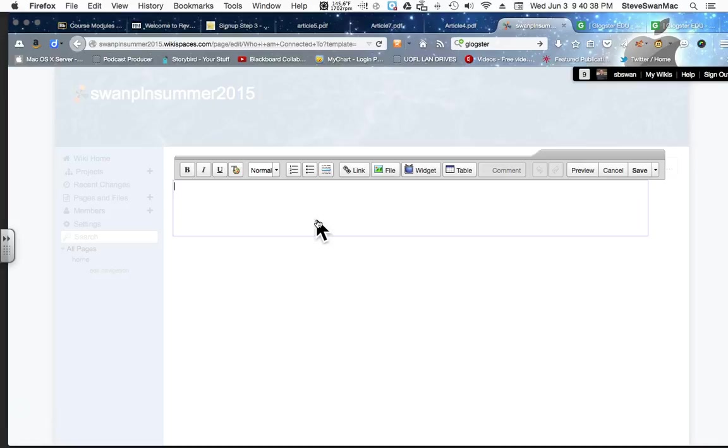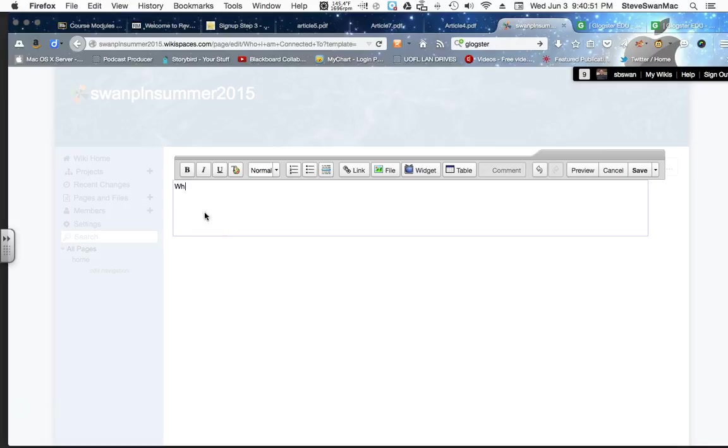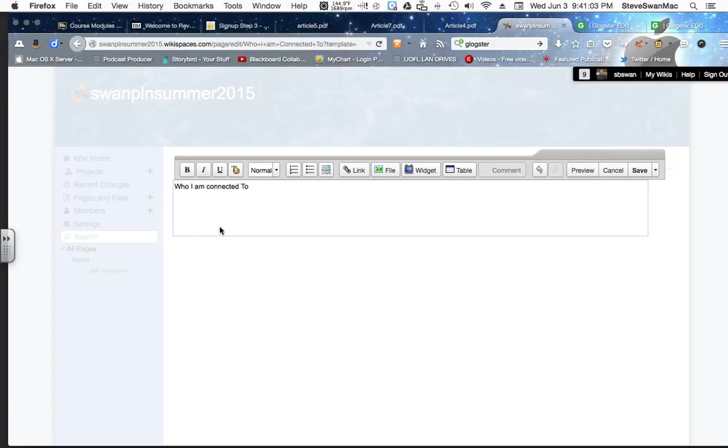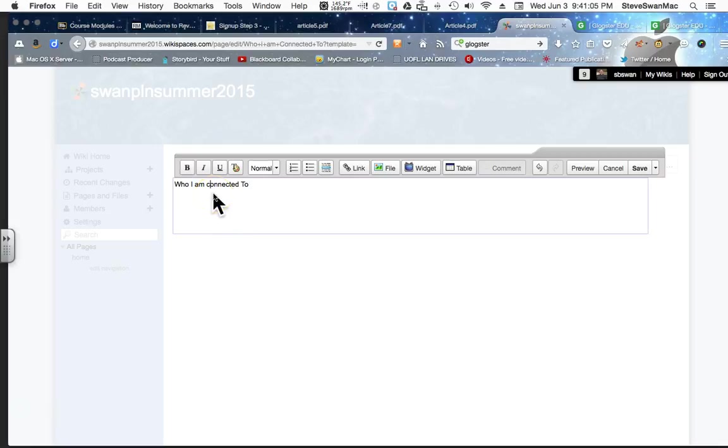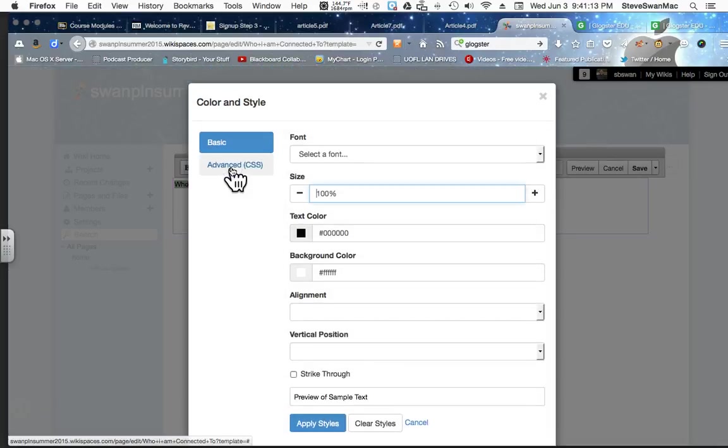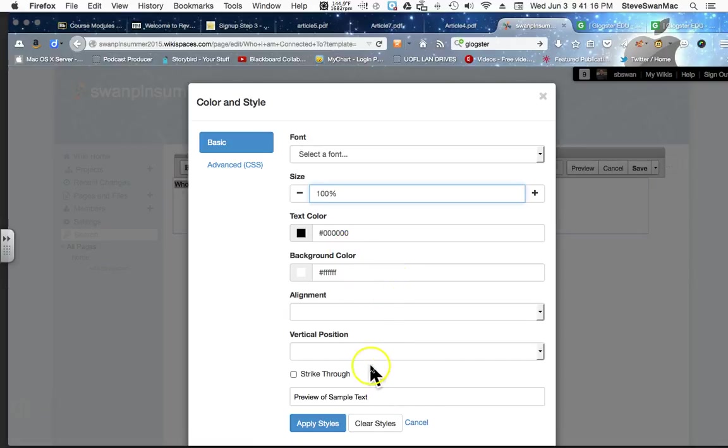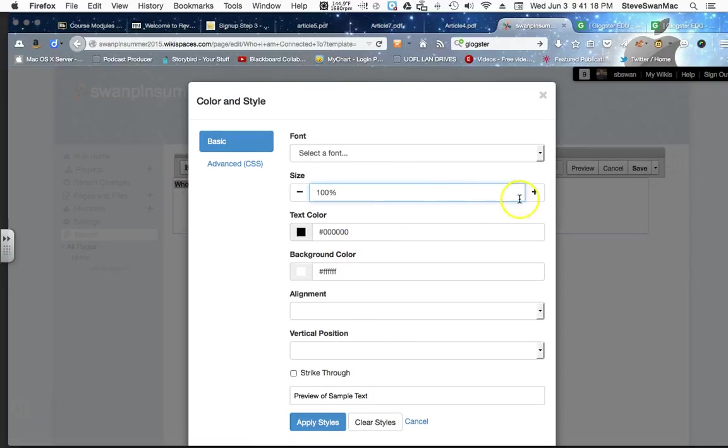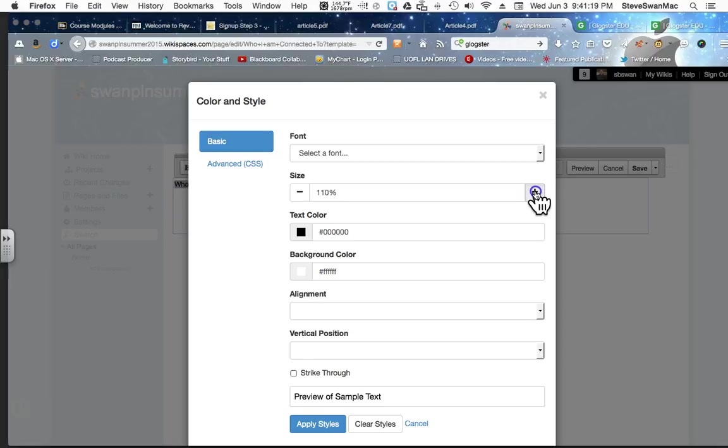Now remember the rule about the null set. You can't just create these pages and leave them empty. You have to put something here or else it will not save it. So I'm just going to go ahead Who I Am Connected and I'll make sure that I capitalized to see and then I'm going to highlight it and I'll come in to my where I can play with the text and I'll change the size of it.